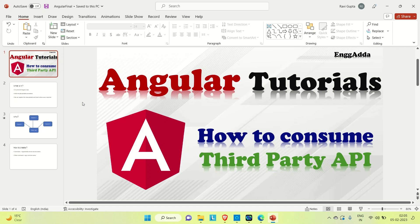Hi everyone, Ravid is Saeed, welcome to Engineering Adda. This is the Angular series. In the previous video we discussed all the basic concepts of Angular. In this video I'm going to cover how we can consume a third-party API in Angular. If you are new to Angular, please watch all those previous videos first.